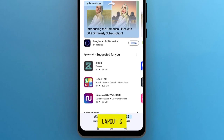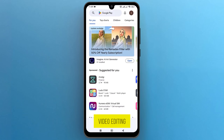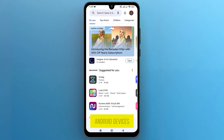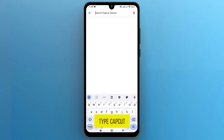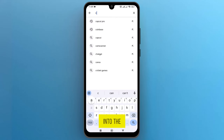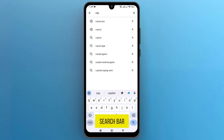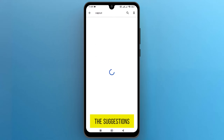CapCut is a popular video editing application available for Android devices. Type CapCut into the search bar and tap on it when it appears in the suggestions.